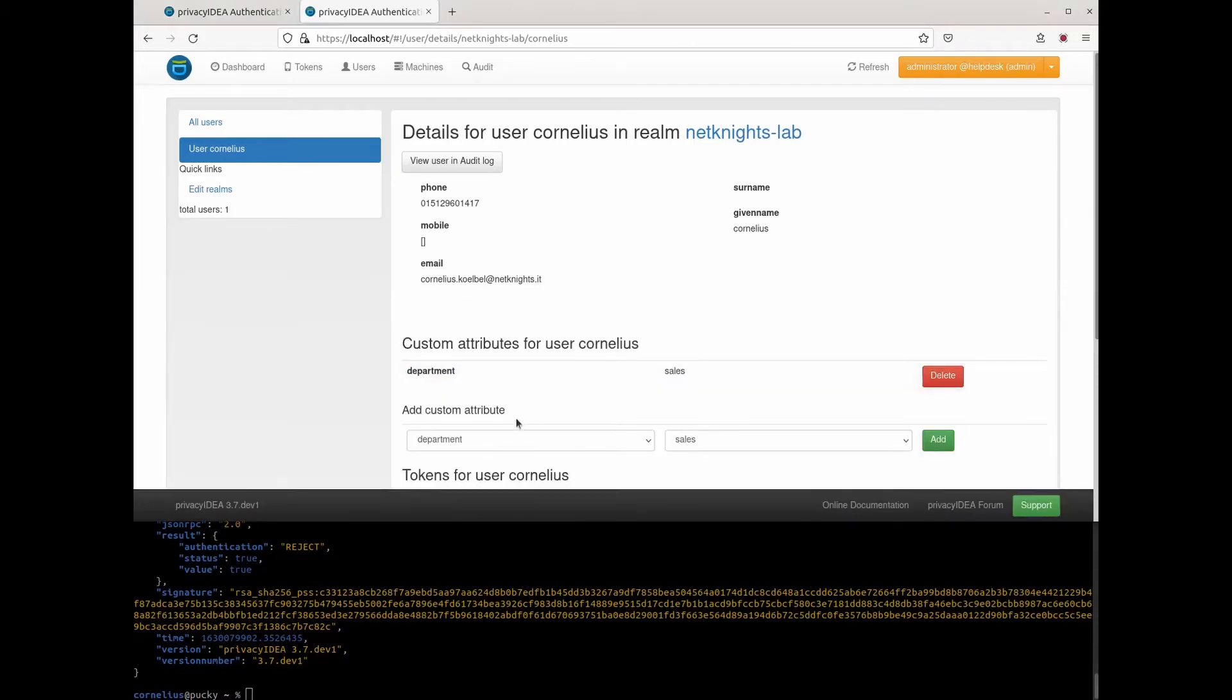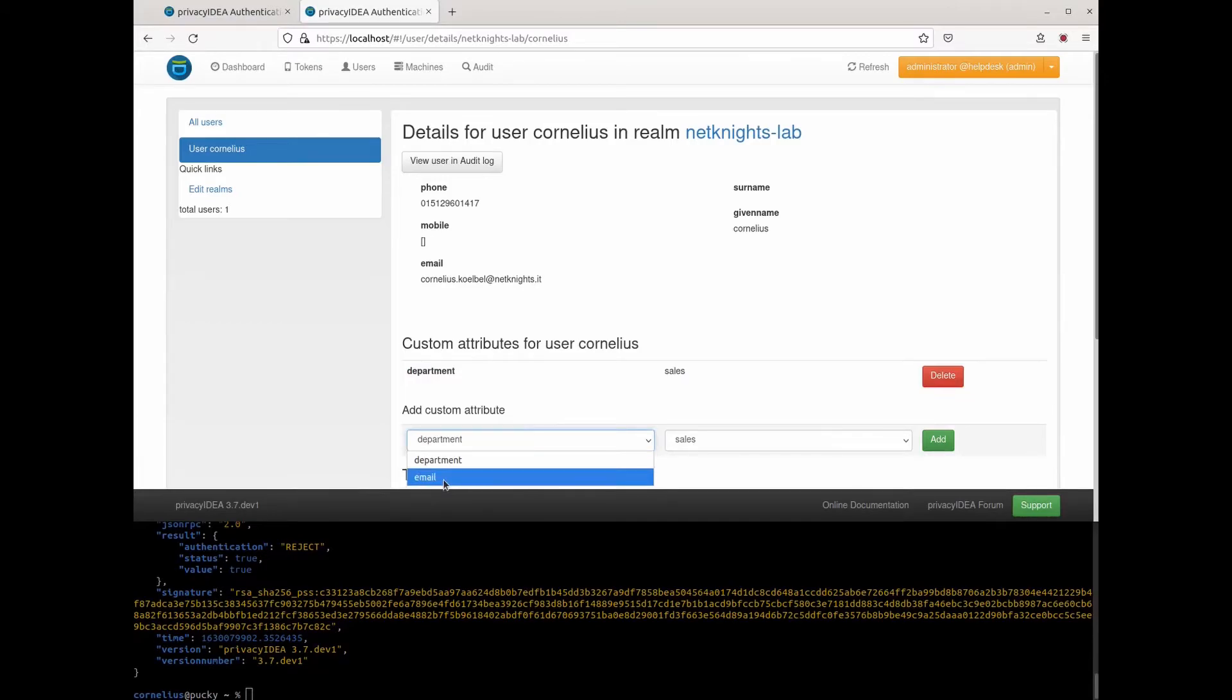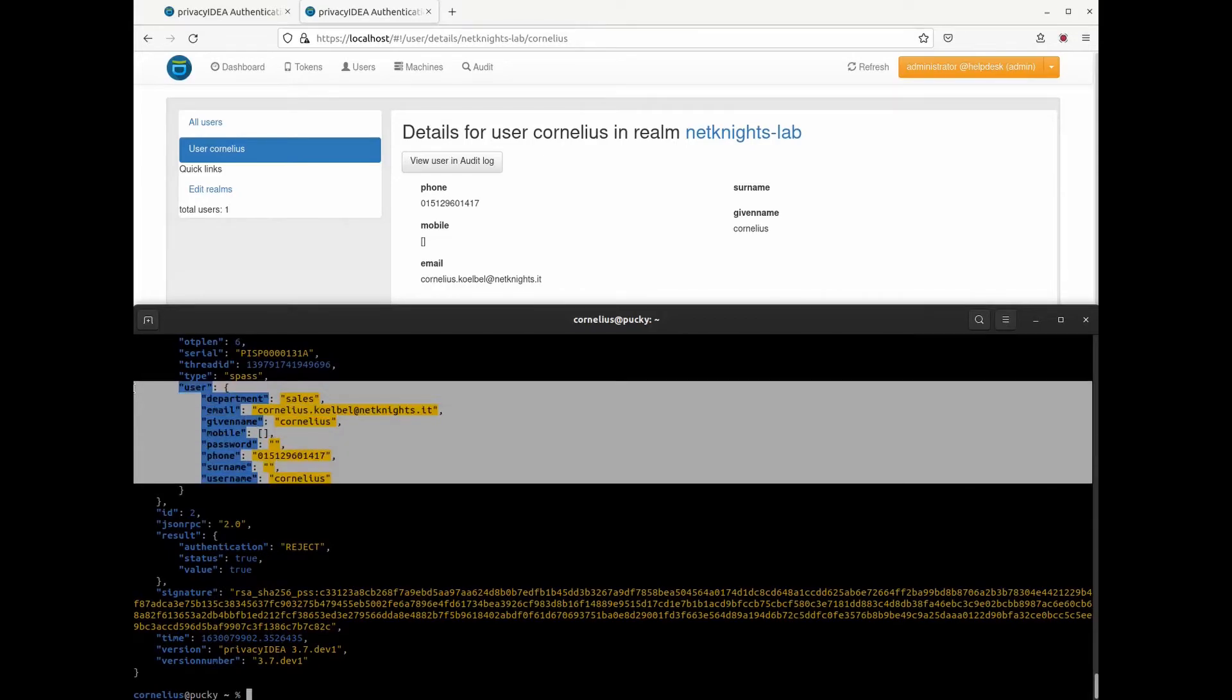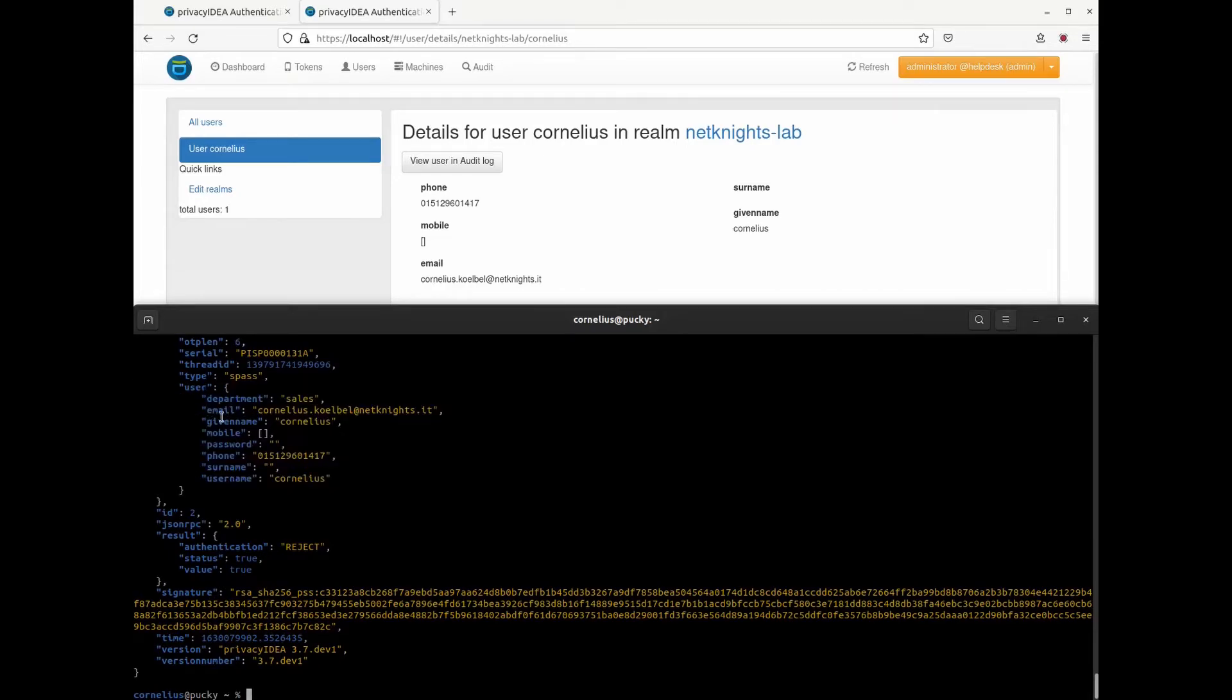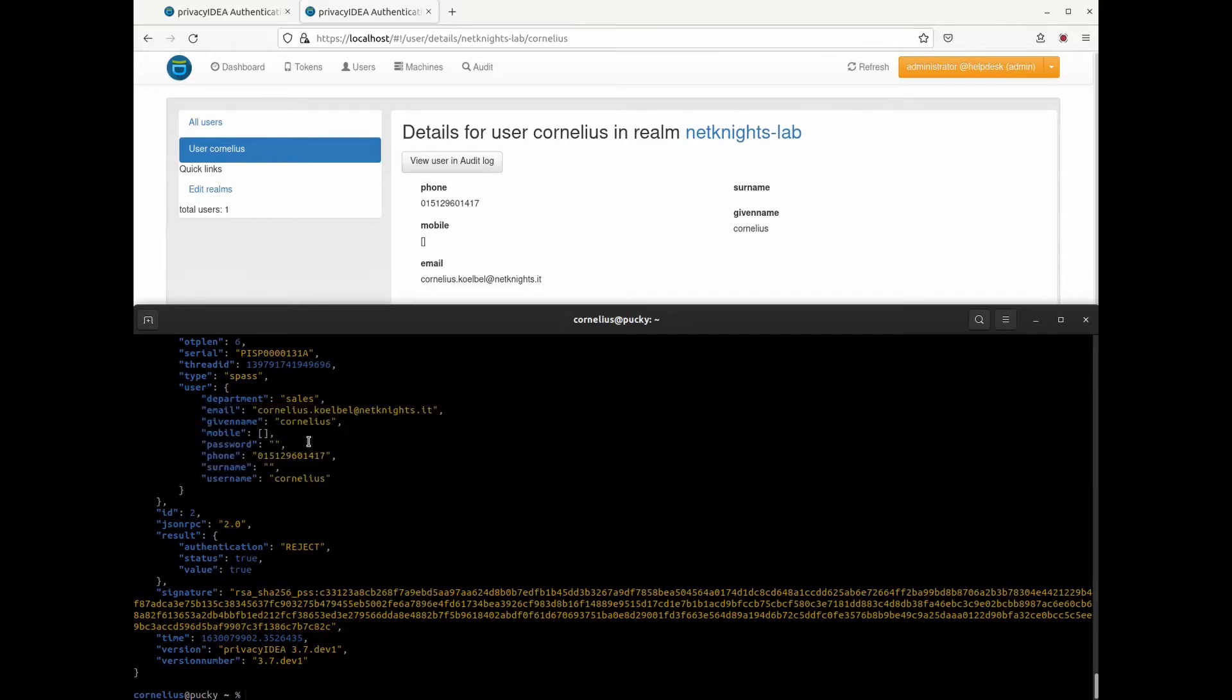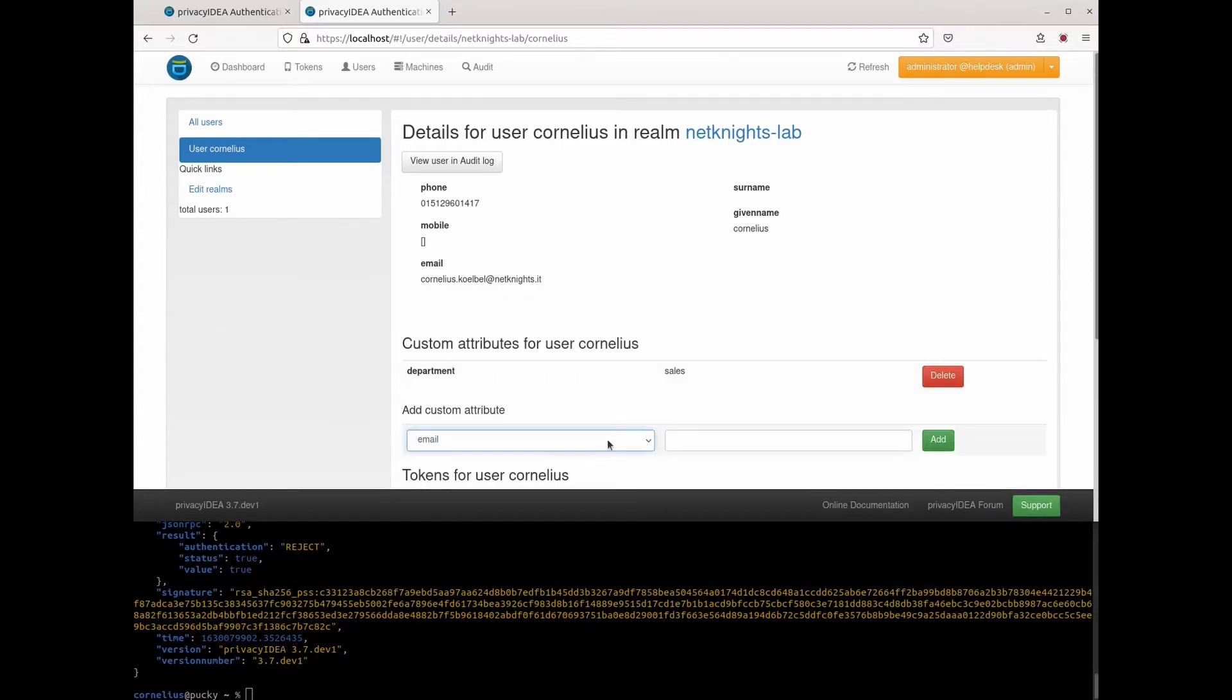Now let's take a look what happens when we add an email, a custom email address. You'll see this is combination of all the attributes that are read from Active Directory and the custom attribute we set within Privacy IDEA.